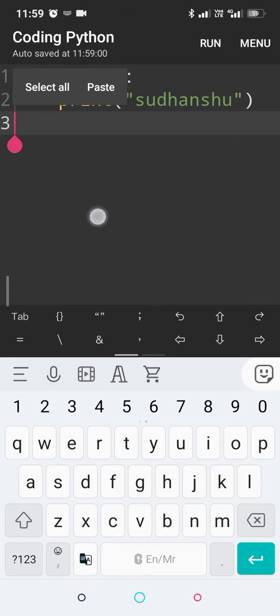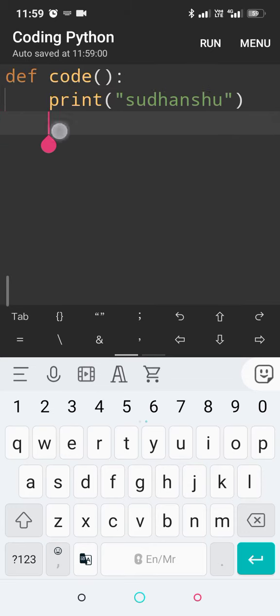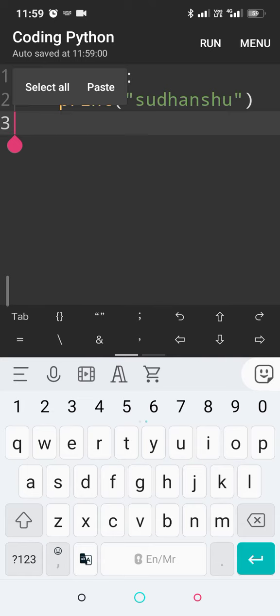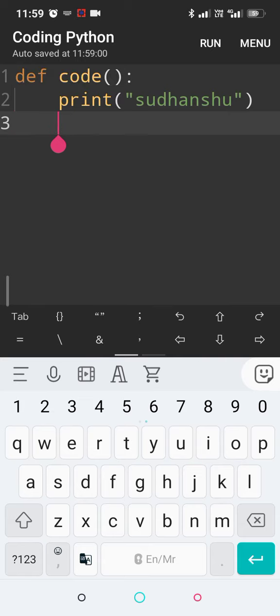What do I mean by that? Suppose I've already defined a function here called def code. What is this function doing? It is printing my name, Sudanshu.